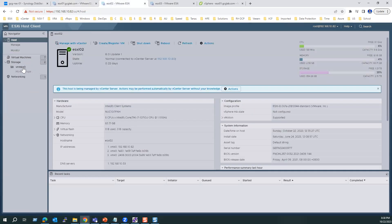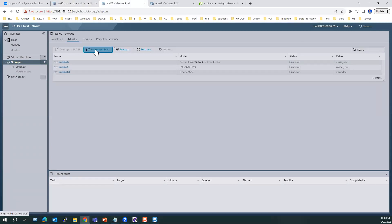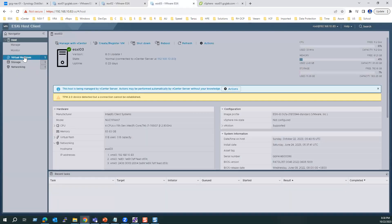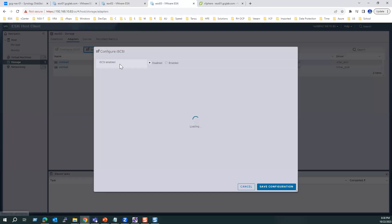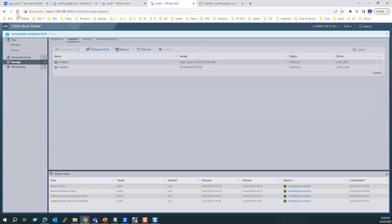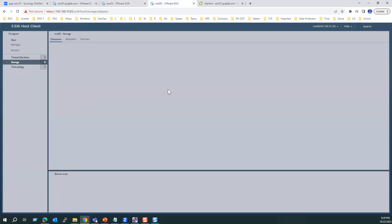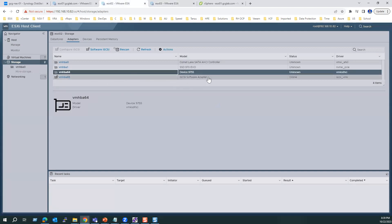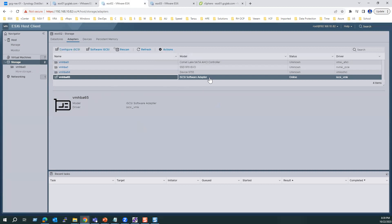Same way, enable software iSCSI on ESX2 — click on software iSCSI, enable, and click Save Configuration. Similarly for ESX3, go to Storage, Adapters, click on software iSCSI, change to Enable, and save configuration. Once refreshed, ESX3 VMHBA64 is created and on ESX2 VMHBA65 is created. There is a hardware HBA also detected, but we are using VMHBA65 iSCSI software adapter.